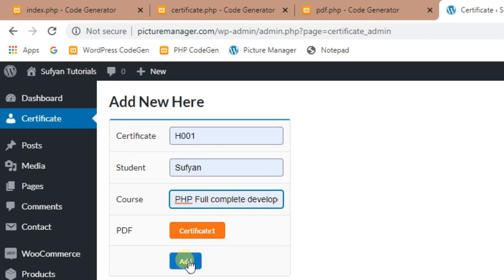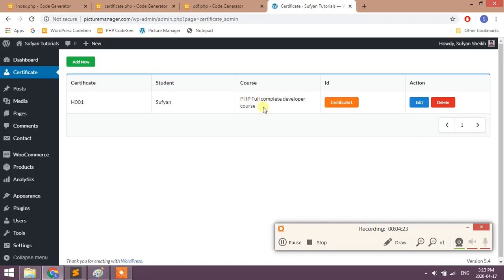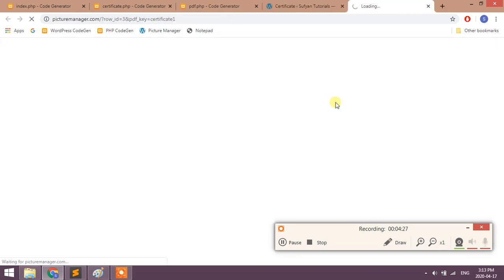Click on certificate button. You will get PDF.